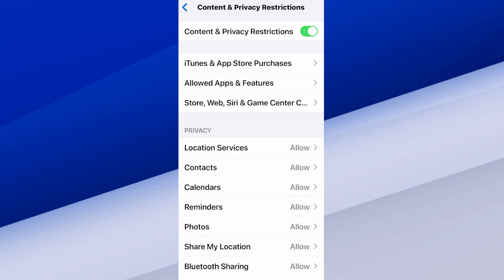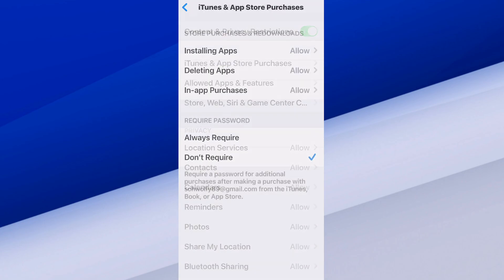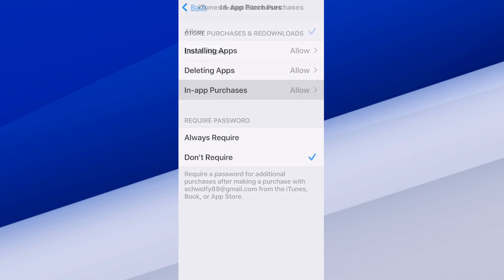Now we want to go to iTunes and App Store Purchases — the next option down. At the top it says Store Purchases and Redownloads, Installing Apps, Deleting Apps, and then we have In-App Purchases. We can select it and set it to Don't Allow.